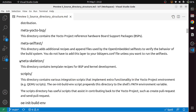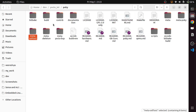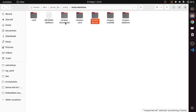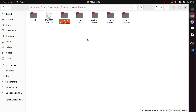The next is meta-skeleton. This directory contains template recipes for BSP and kernel development. It contains recipes for the kernel and recipes for the bare metal — that means your hardware and configurations.